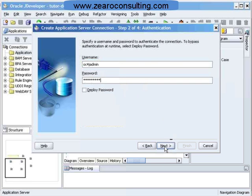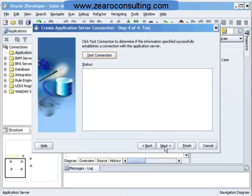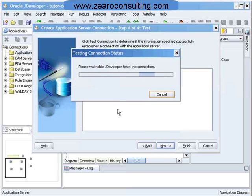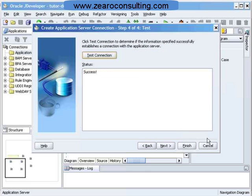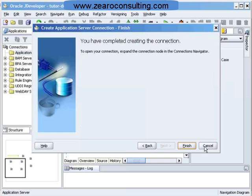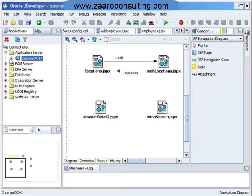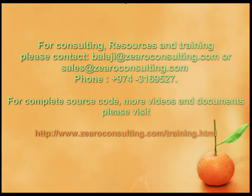Click Next through the remaining steps, and then test the connection. The connection is successful — that means we have created a successful connection to the internal OC4J server. This is how we create a connection to our internal OC4J server in JDeveloper.